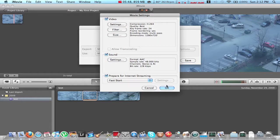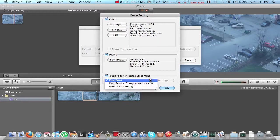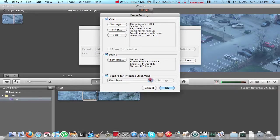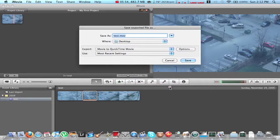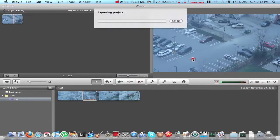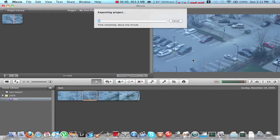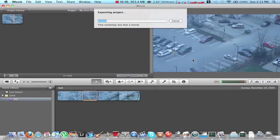So once you're done. And here, Prepare for Internet Streaming. I always use Fast Start. OK. And OK. And then just save it. And it will export this finished video and put it onto your desktop. I chose desktop. But you can choose a different file if you want.